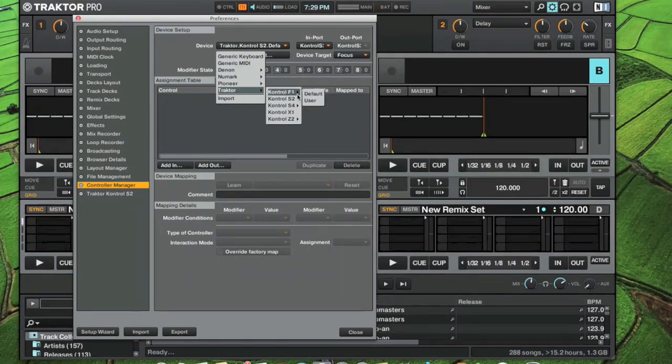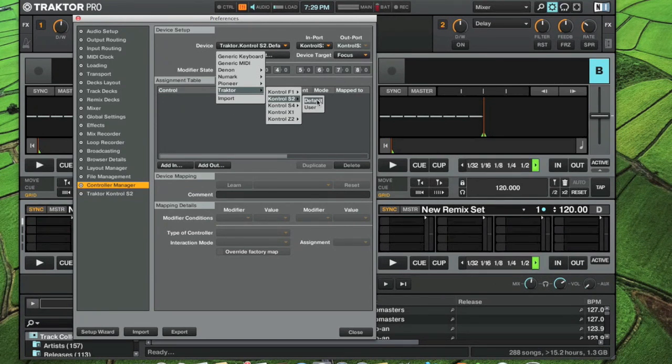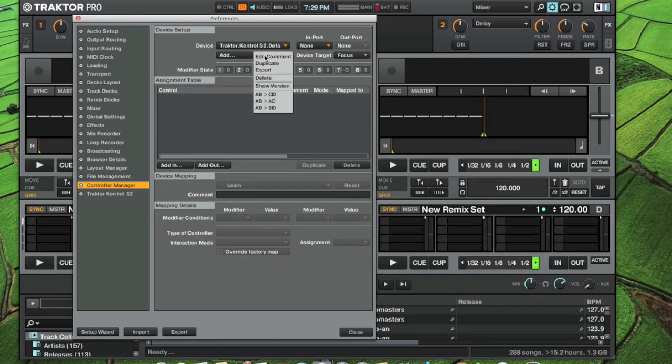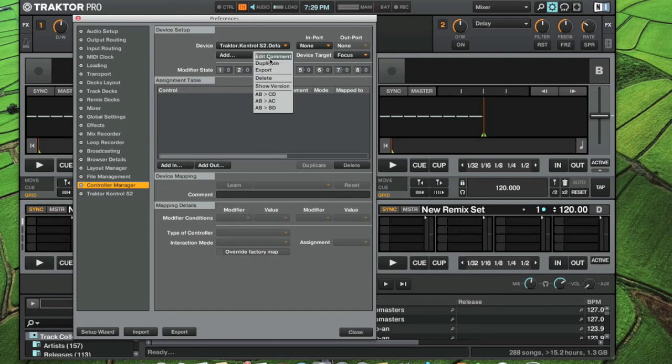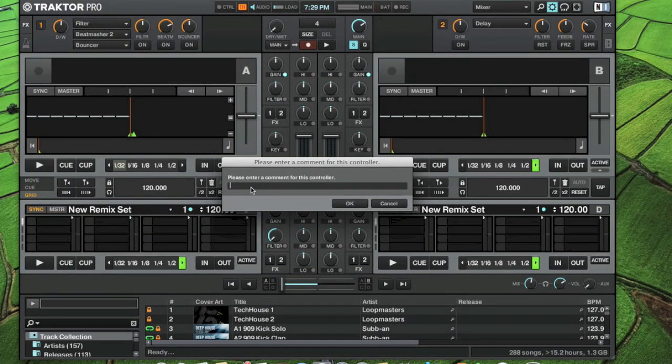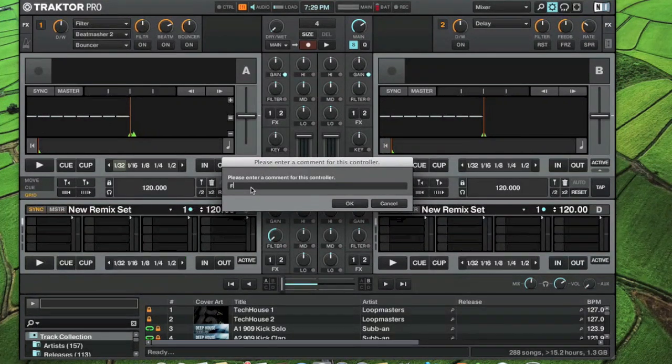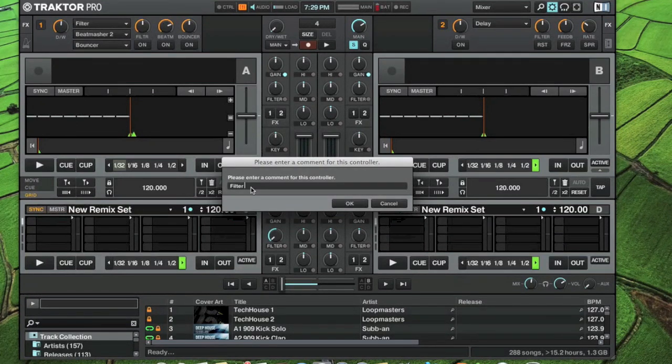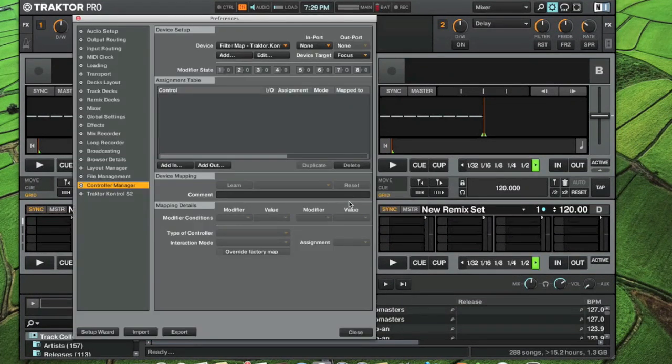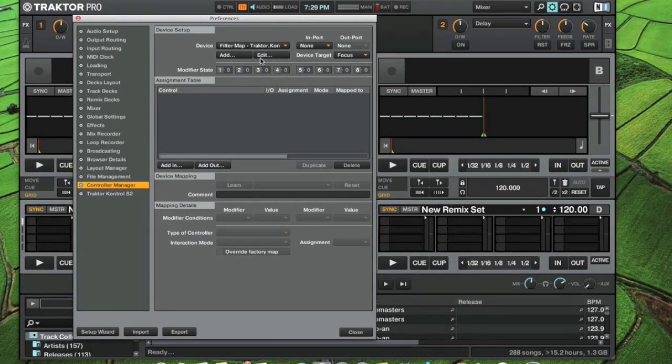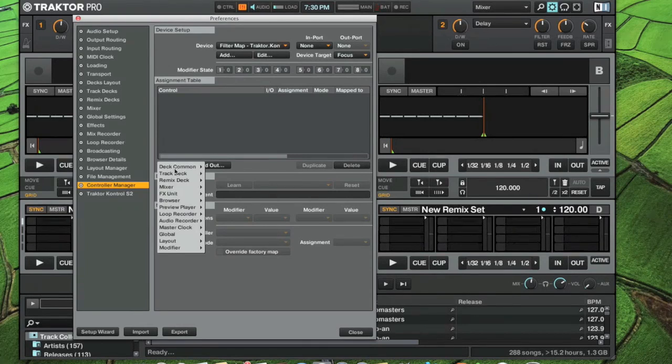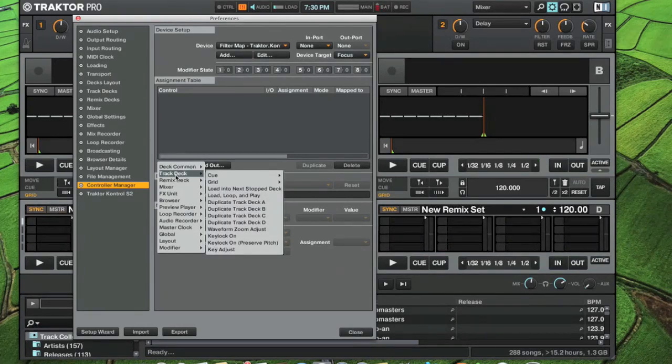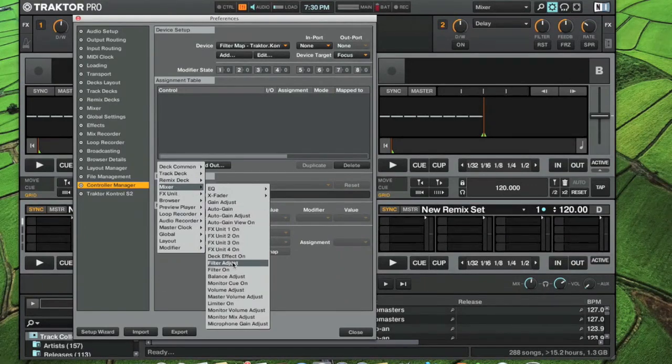I'm going to go into control S2 and choose default. That just makes a duplicate. Go into edit, edit comment, and I'm going to change this to filter map. Now we want to add a mapping for our filter, which is under mixer, filter adjust.